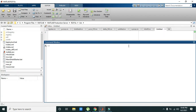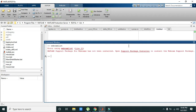Then we need to write 'webcamlist' — it says that we don't have any sort of support package. So click on 'Support Package Installer' to start the installation.